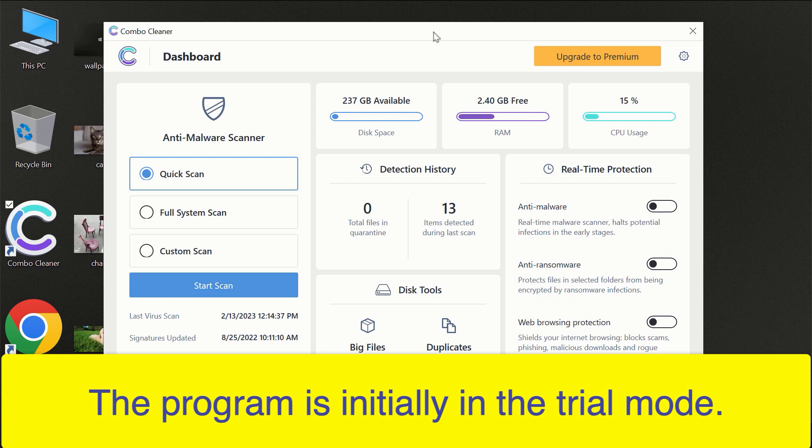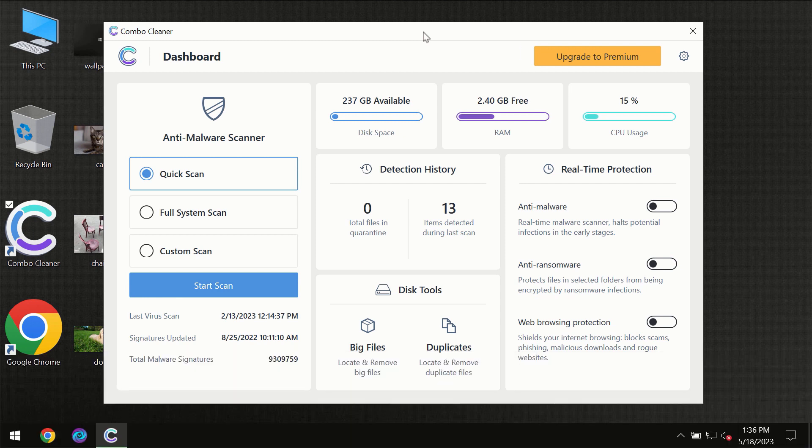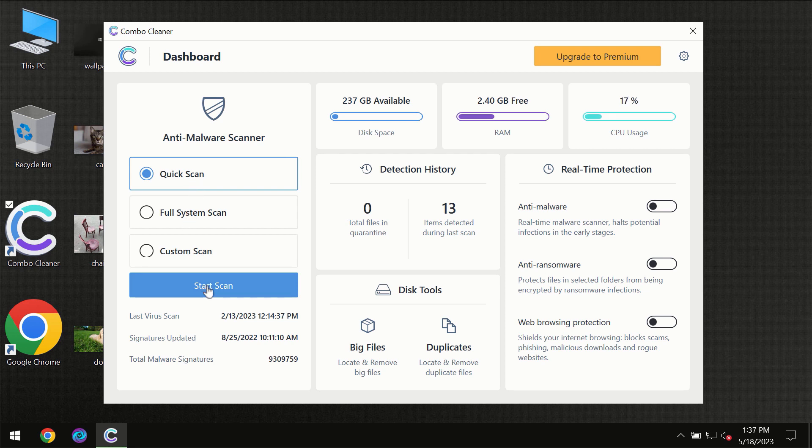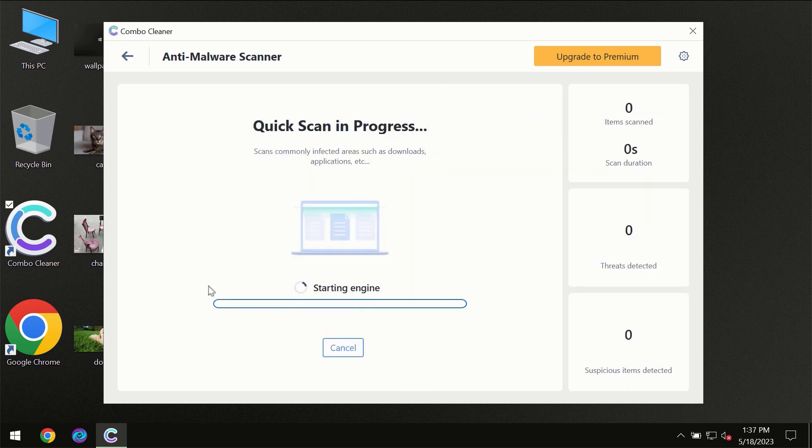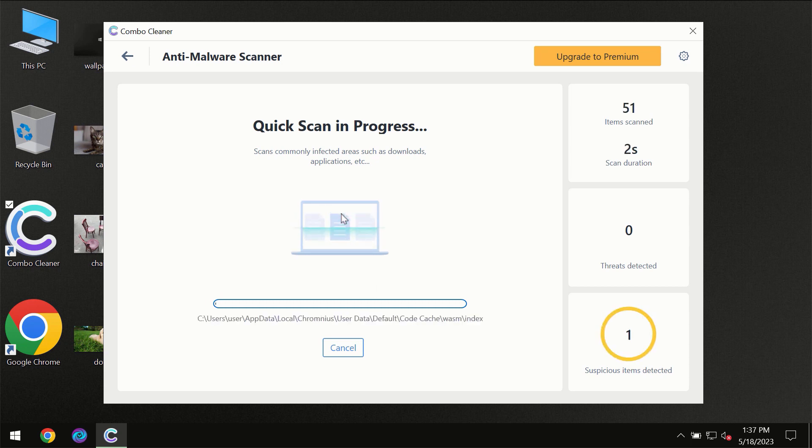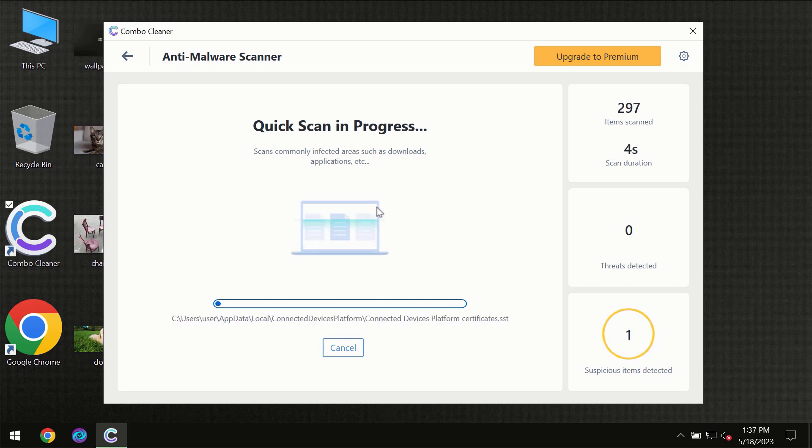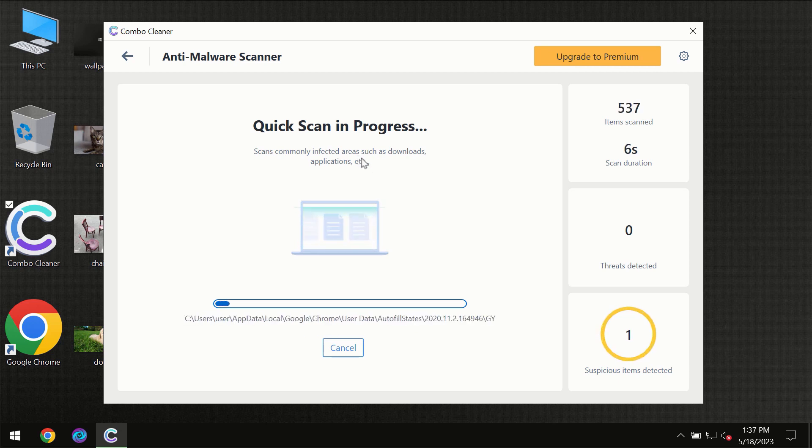Only quick scan option is available, so you need to click on Start Scan button and then the scanning will immediately begin. But most likely, of course, the program should first of all update its anti-malware database.